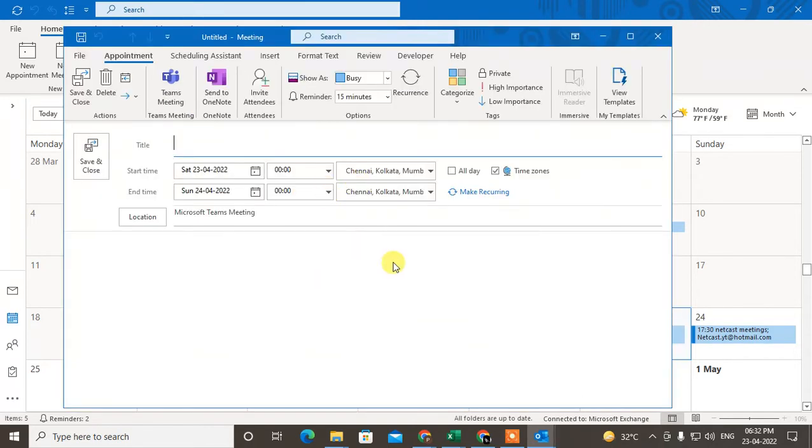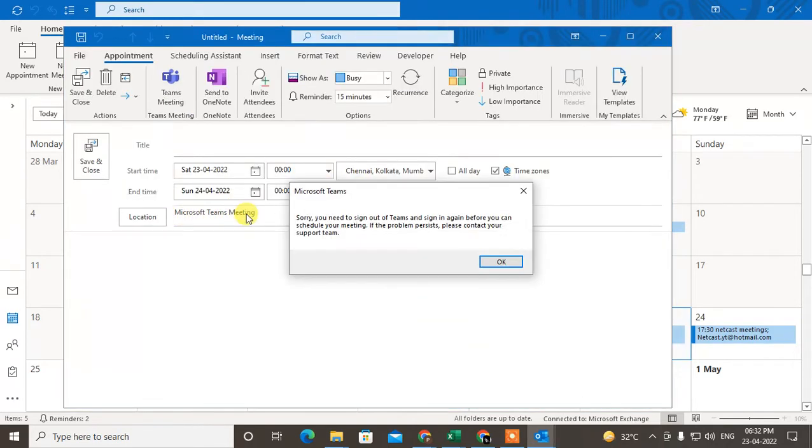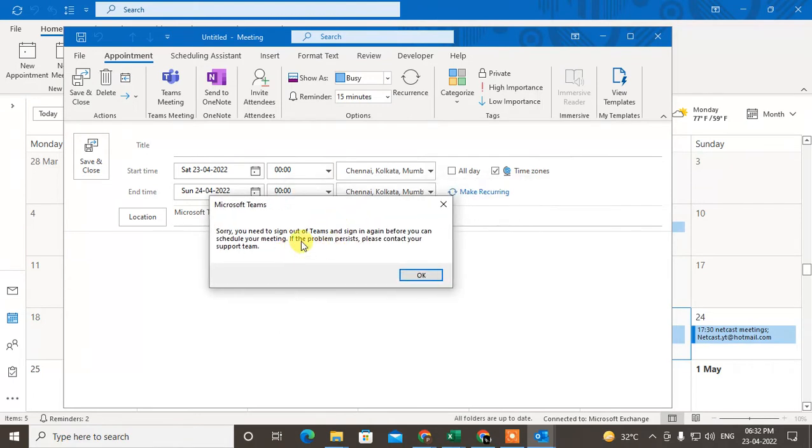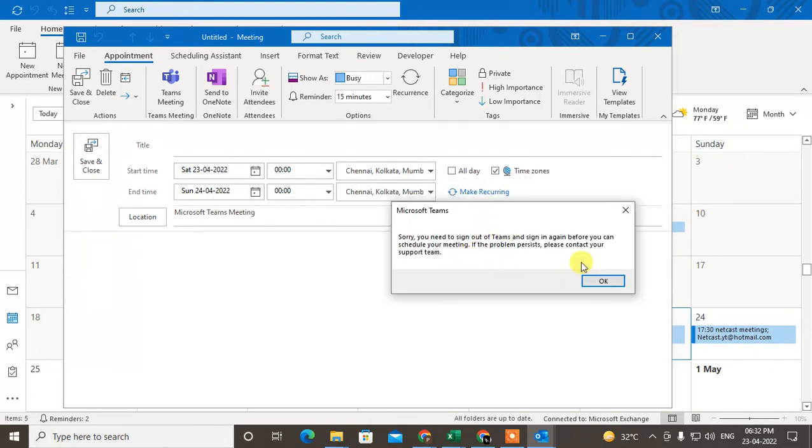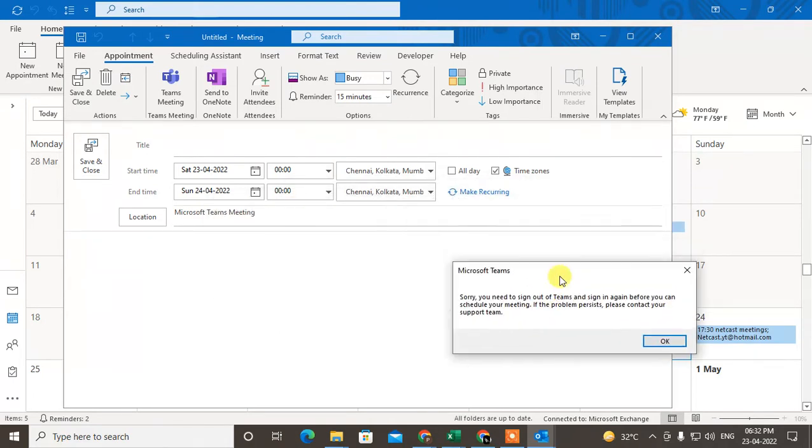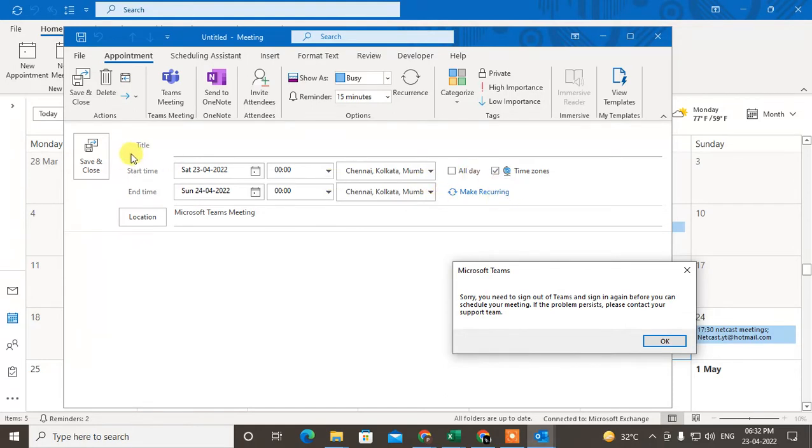A pop-up window will open. Now you can see the Microsoft Teams meeting. I got some error in Microsoft Teams, so just ignore this. You have to give the title, enter the start time and end time with the date, and select the location.